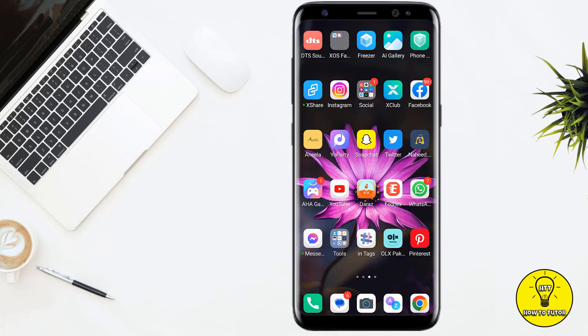Hey guys, in this quick and easy Instagram tutorial video, I'll show you how to edit your captions on an Instagram post after you have already posted. Whether you wanted to make a correction or you want to add or remove a hashtag, I'll walk through the process step by step. After watching this video, you will be able to do necessary changes to your Instagram post caption.